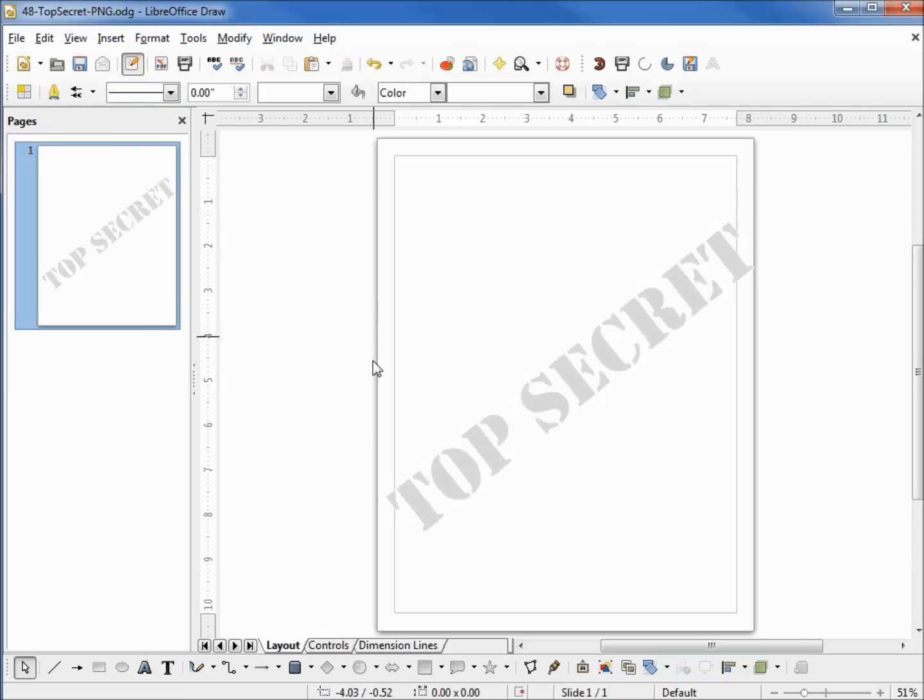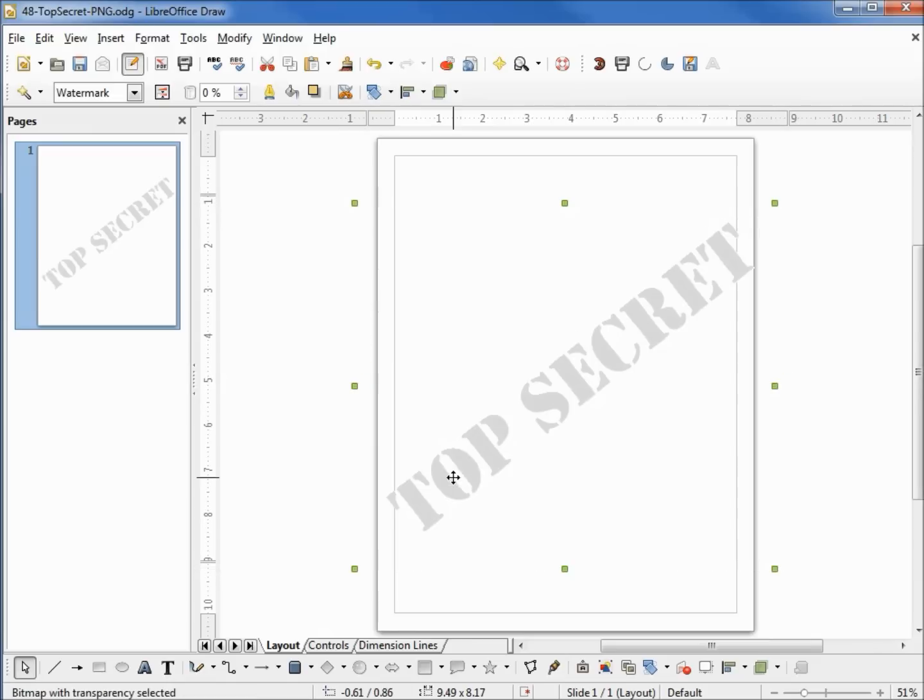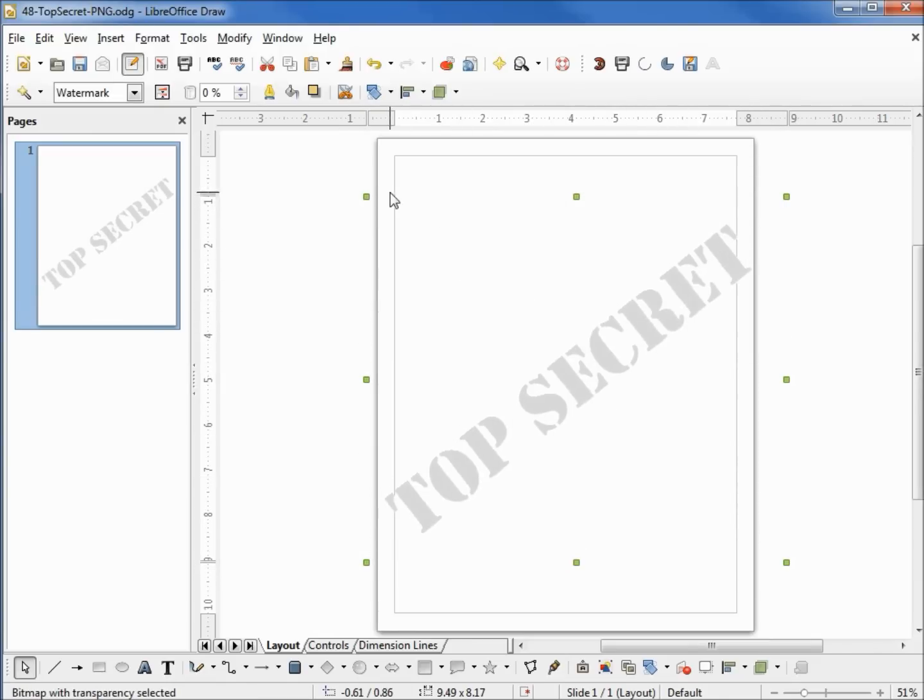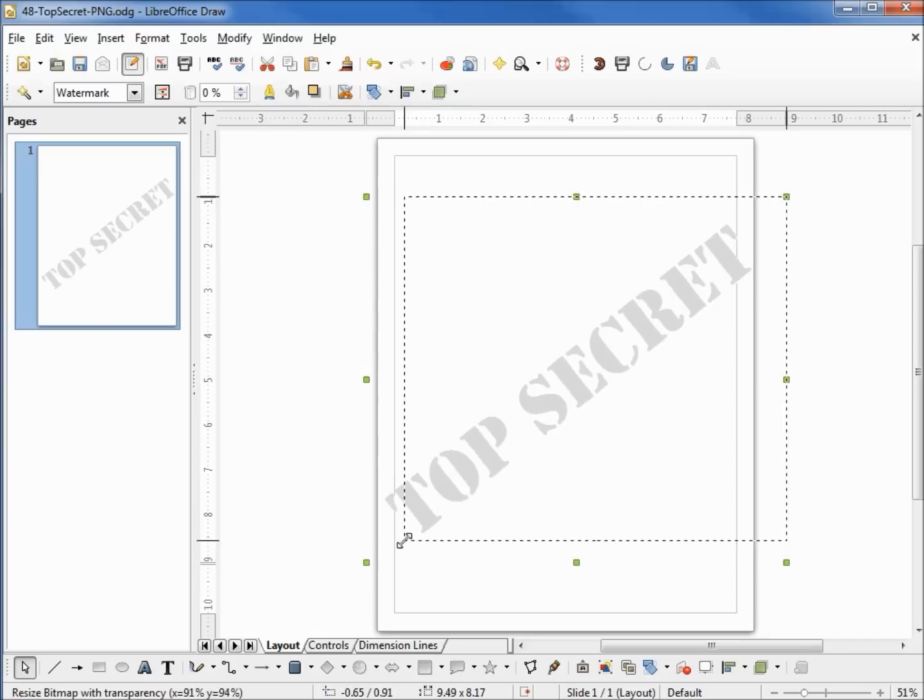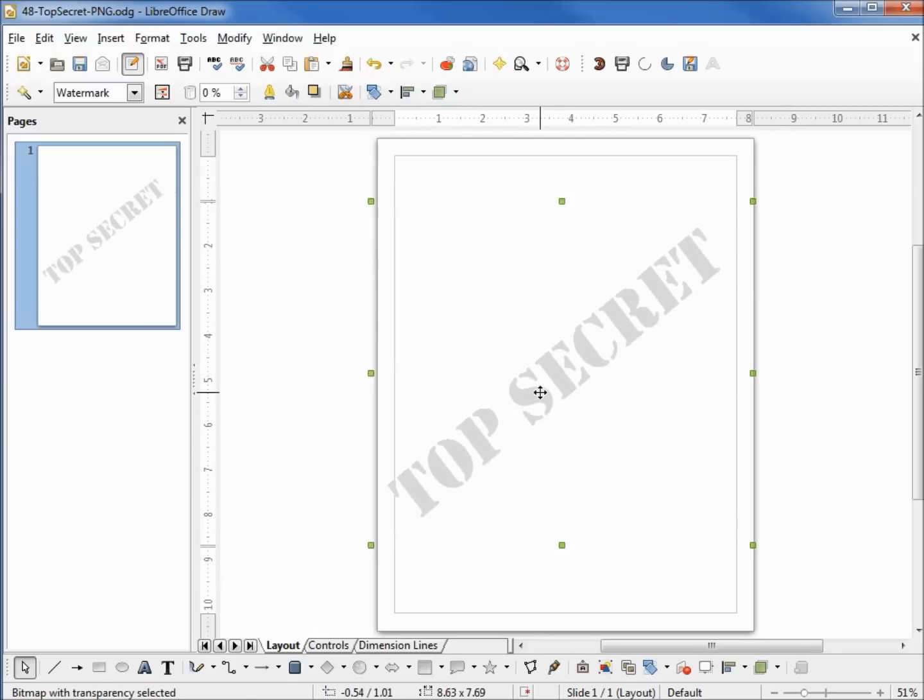Even though this is a bitmap, we can still select it, move it around, make it bigger or smaller. Maybe I want to bring in this edge a little bit. I'll bring it in and move it onto the slide a little better.